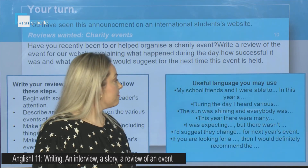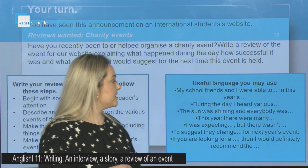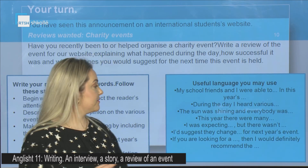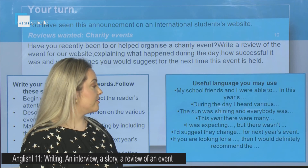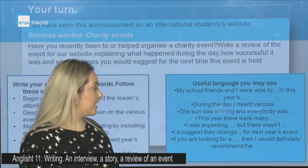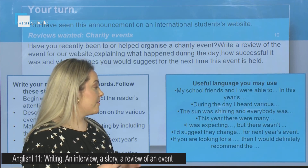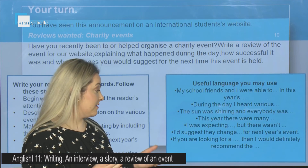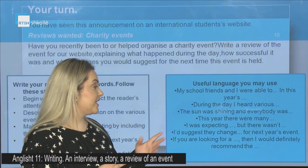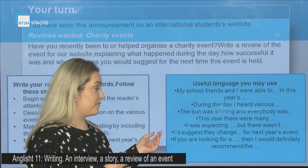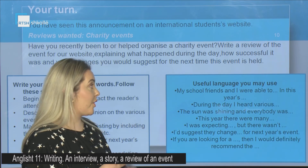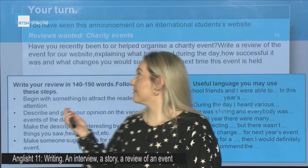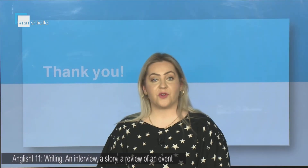Also, here is some useful language you may use: 'My school friends and I were able to...', 'During the day I heard various...', 'The sun was shining and everybody was...', 'This year there were many... I was expecting... but there wasn't.', 'I'd suggest they change... for next year's event.', 'If you are looking for a..., then I would definitely recommend the...' Thank you very much for your attention.